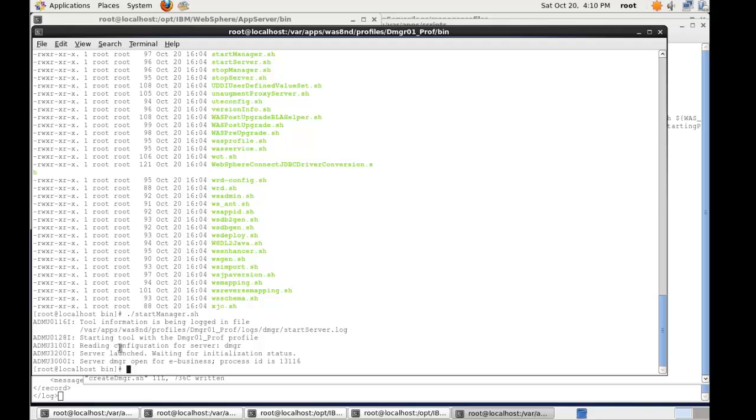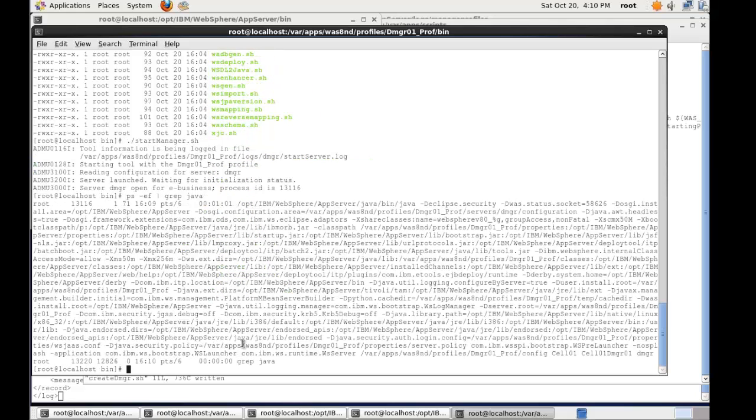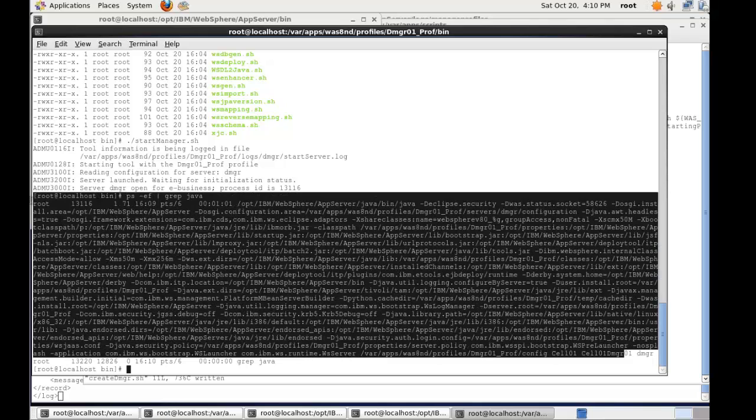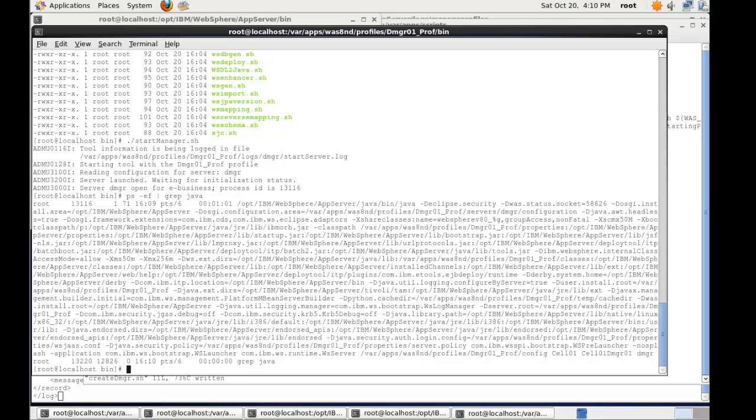Once the start manager script has started we'll see that the server dmgr is open for e-business, which is a standard WebSphere message. And if we do a ps -ef and then grep for java we'll see that there is now a running process. And you can see here that it's our particular profile. And there you go, there's the deployment manager running.